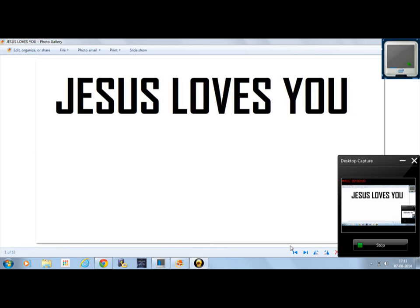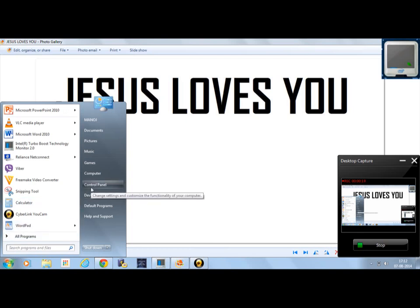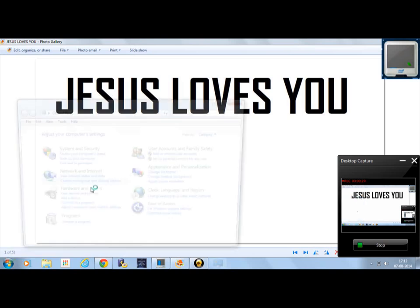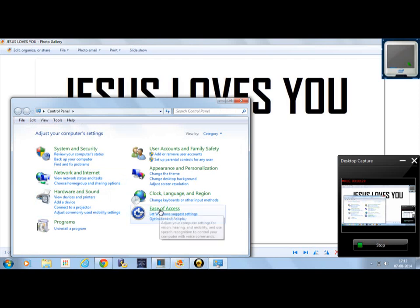In this video, I'm going to show you how to use your keyboard as your mouse in Windows 7. To do it, first click on the Start button, then click on Control Panel, then click on Ease of Access.